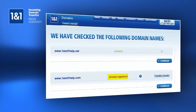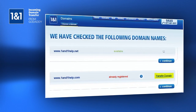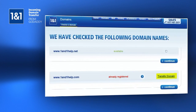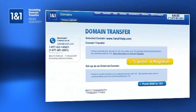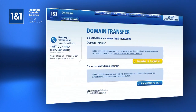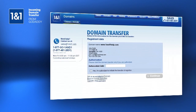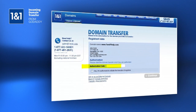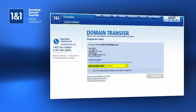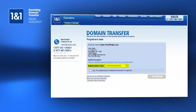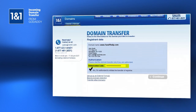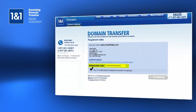Since it is currently with GoDaddy, click the Transfer Domain link to transfer to 1&1. Click the Transfer of Registrar button to fully transfer the domain to 1&1. Take the authorization code that was emailed to you earlier and enter it into the text box provided. You will also have to check the box to confirm that you are the owner of the domain.